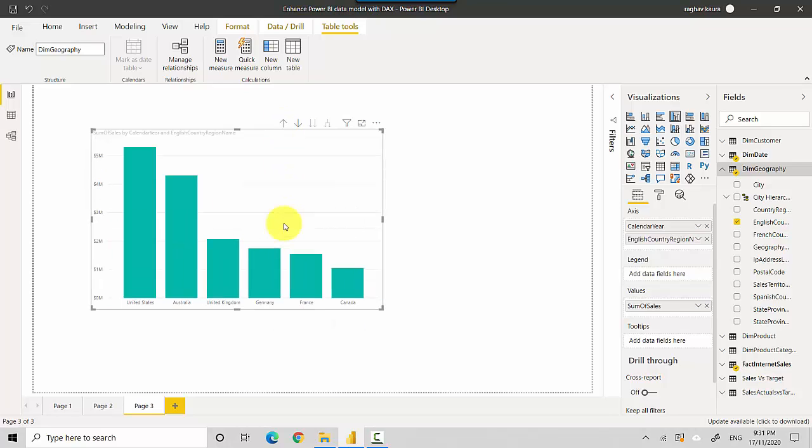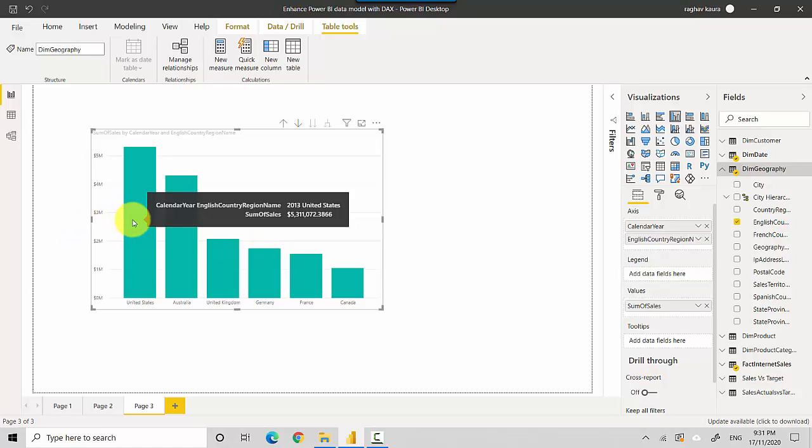You can see United States has the highest sales. So once we've created a measure, we can also slice it by all the dimensional attributes which are joined to that fact table.